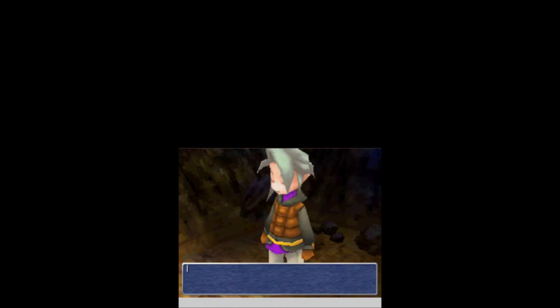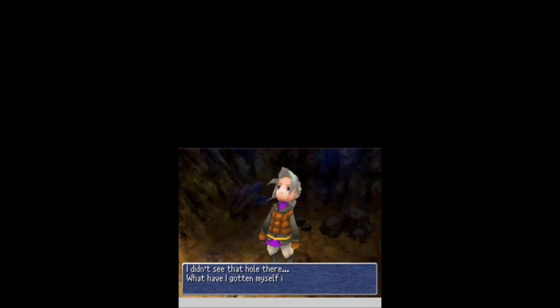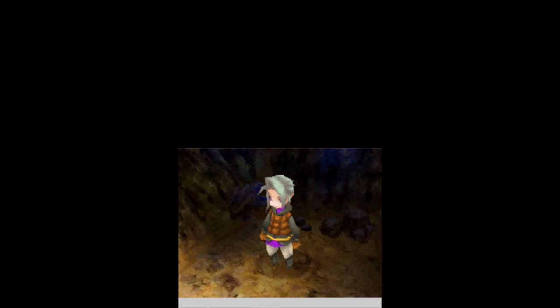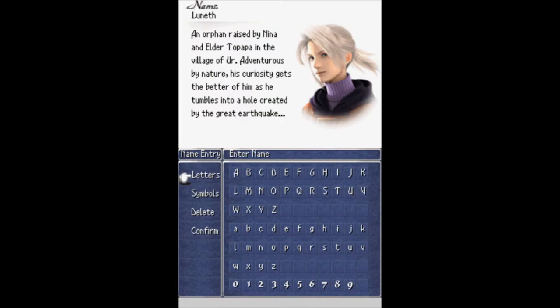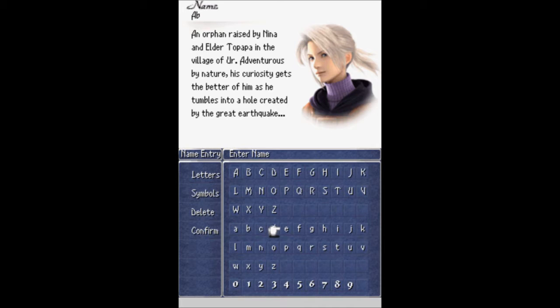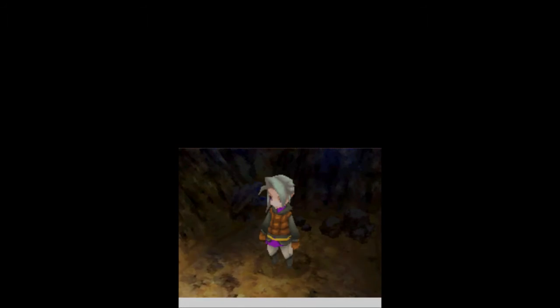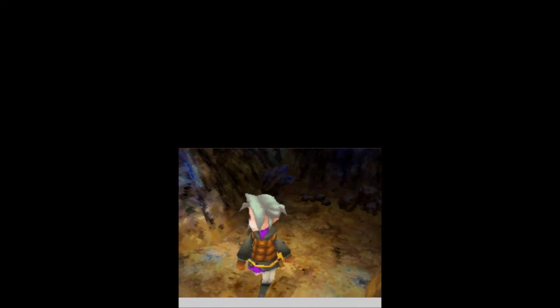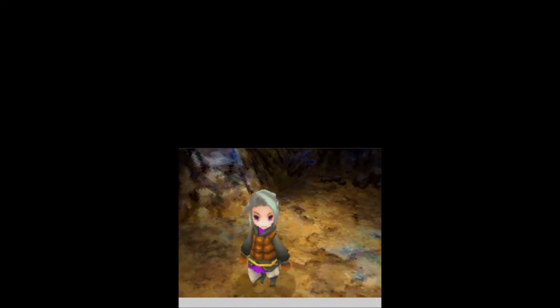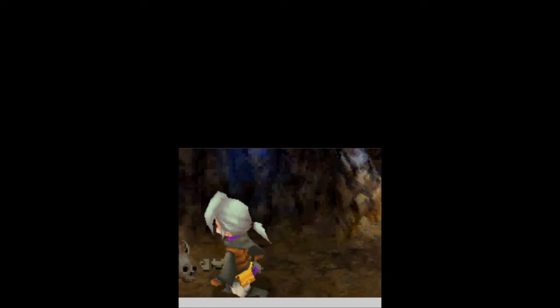We get a character falling down a hole. What have you gotten yourself into? This is Luneth, apparently, but I don't like that name. An orphan raised by Nina, an elder in the village of Ur. Adventurous by nature, his curiosity gets the better of him as he tumbles into a hole made by the great earthquake. And his name is Abel, by the way, because Abel's awesome. So let's go ahead and get this started.